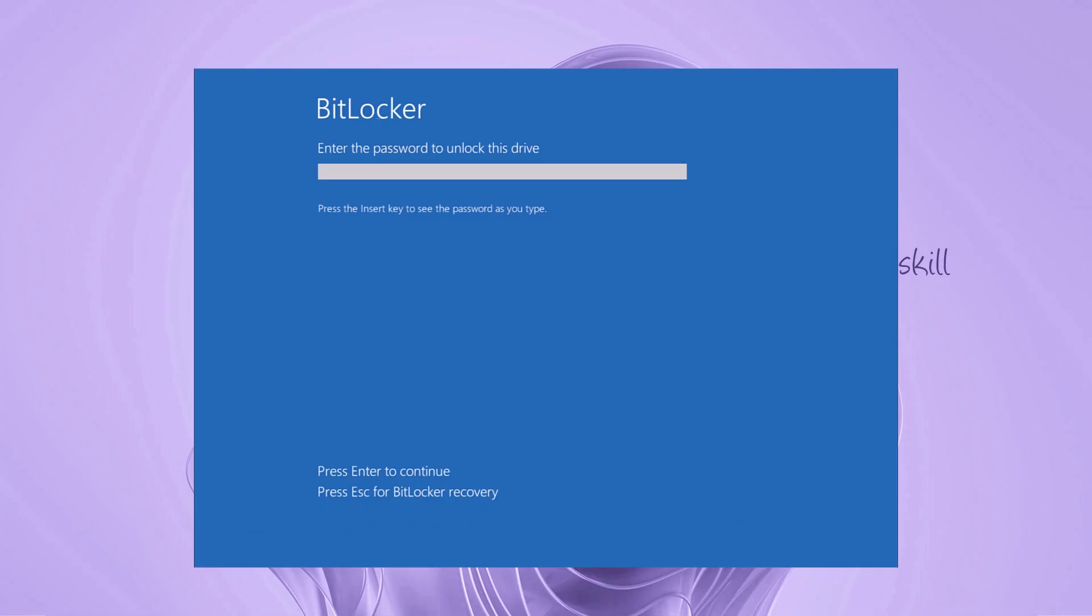However, please note, you will not be able to access or recover files from Drive C unless you have the BitLocker password or recovery key. All data on Drive C will be permanently deleted during the reinstallation process. With that in mind, let's get started.